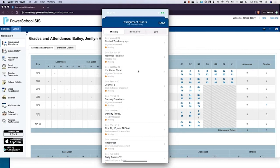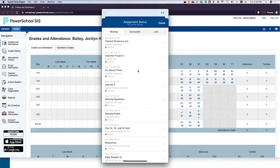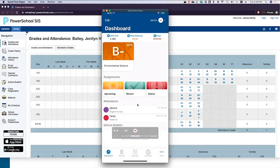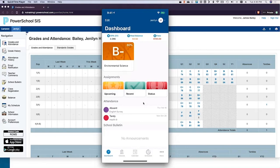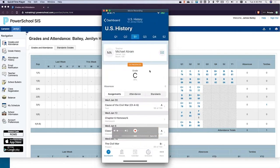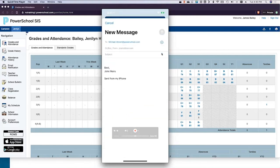Parents can also see recent assignments — everything due yesterday or before. There's a 'Status' tab which is newer — it lets parents see all their student's missing, incomplete, or late work. They also see absences per class if you take attendance in every class. Tapping a class tile drills down into details — they see the term selector, the teacher's name, a quick tap to email the teacher, period and room, their grade marked 'in progress,' and a list of all assignments they can tap into for descriptions, grades, and grade comments.